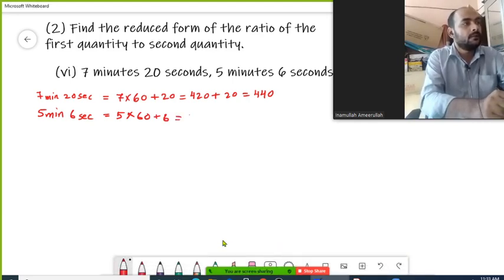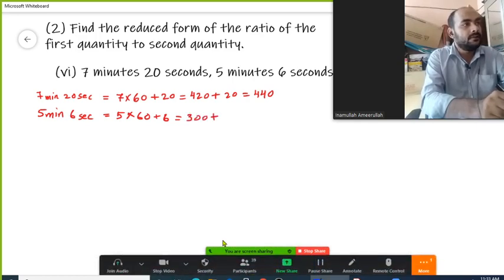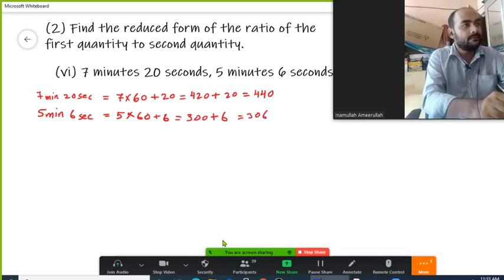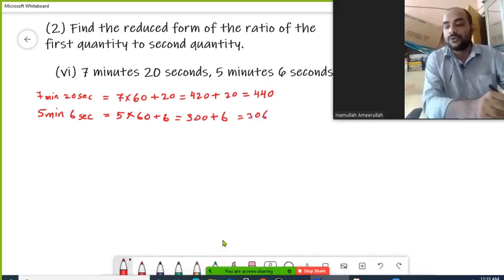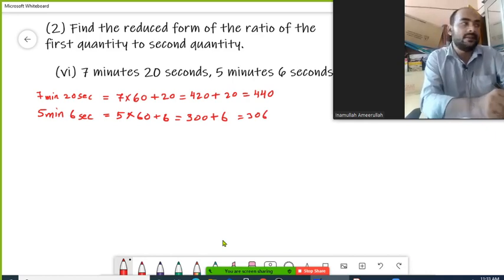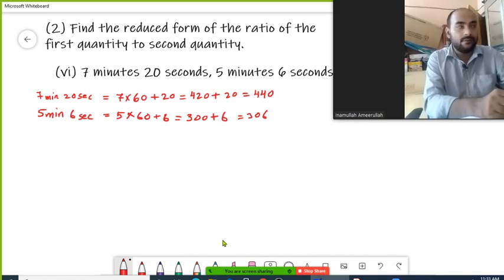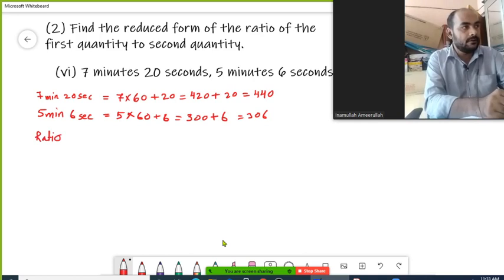This is our first quantity: 440. For the second quantity, it is 300 plus 6, that is 306. So first quantity is 440 and second quantity is 306. The ratio of the first quantity to the second quantity in reduced form can be written as 440 upon 306.